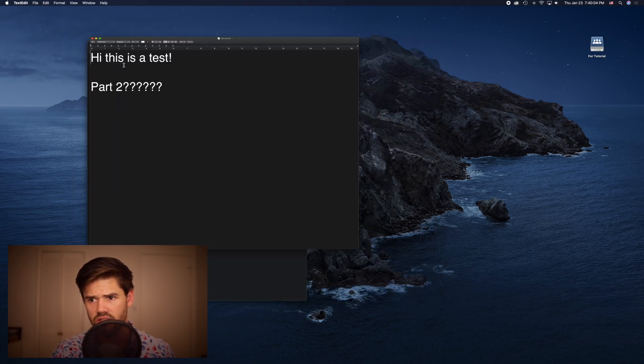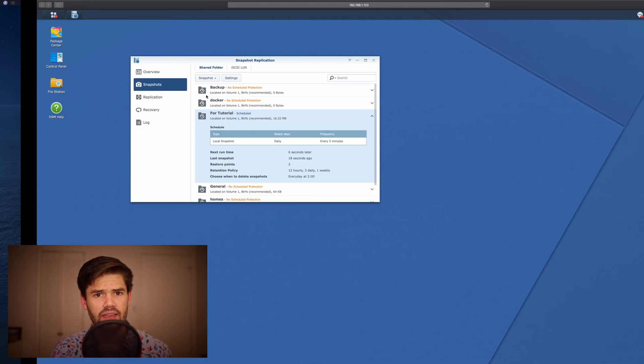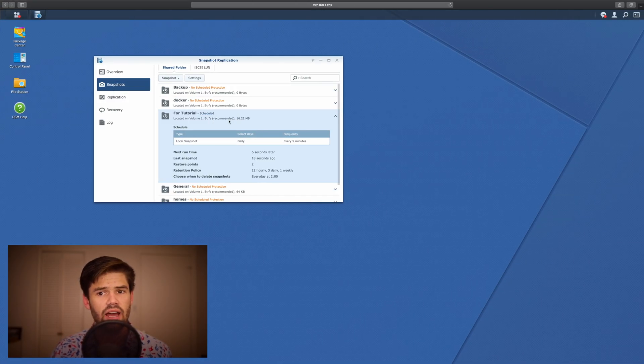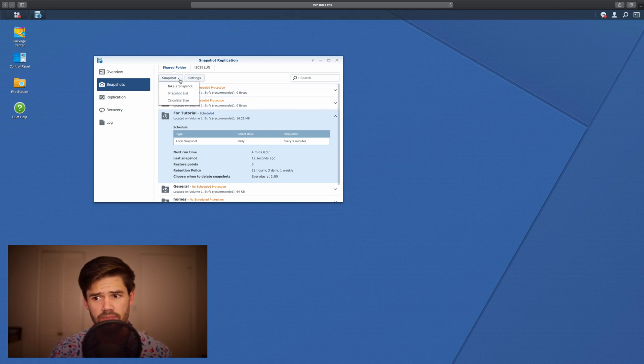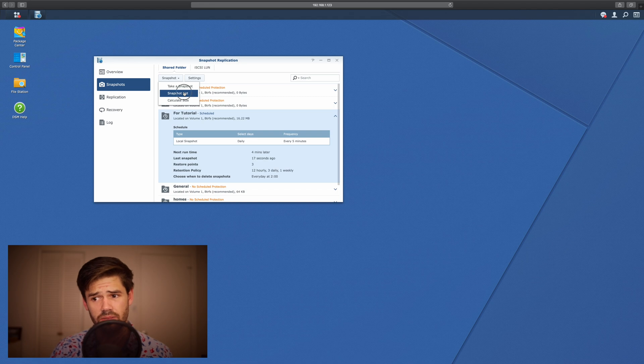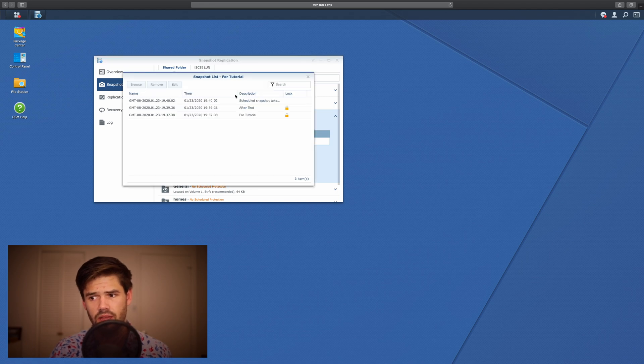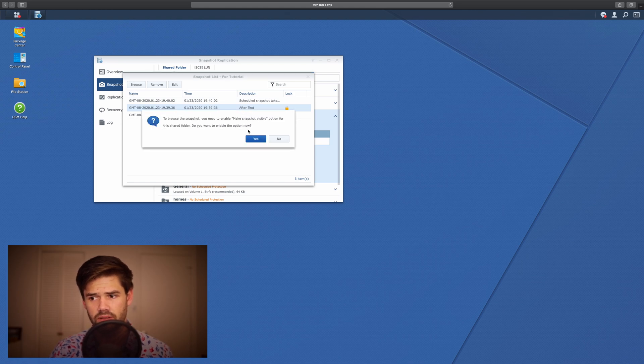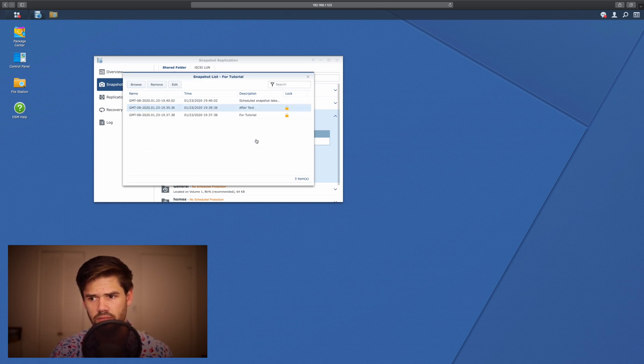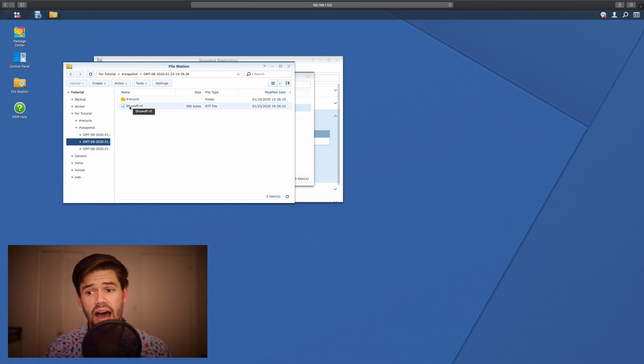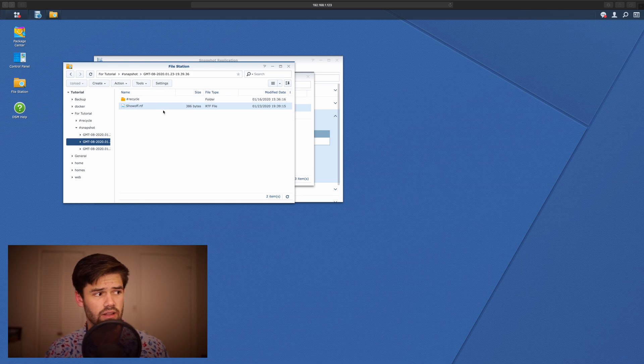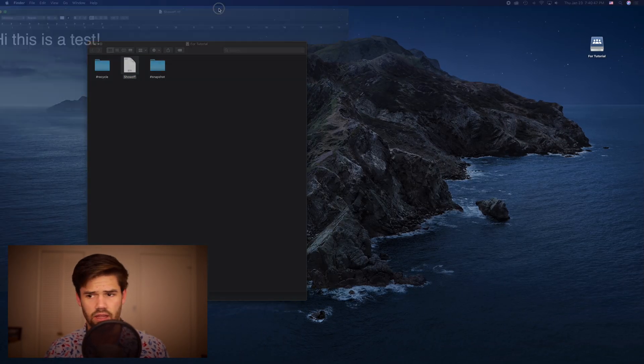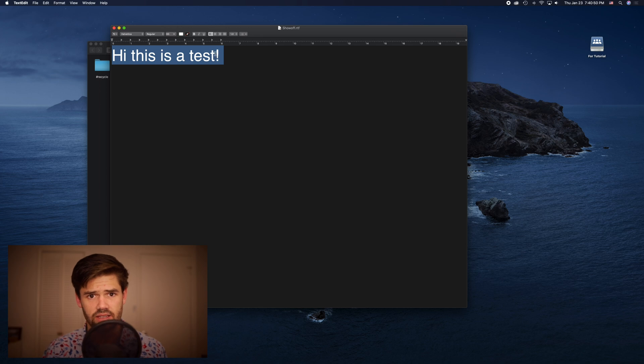And so now you can see we've changed the document. But let's go back and say, oh shoot, I did not actually want to change that. So we're just going to go ahead and go into snapshots again. And now we're going to look at our list, and so this is the one we want, it's after text. So let's go ahead and just browse it. Without even restoring this configuration, I can actually go ahead and check this out. So let's just go ahead and download it. And hey, this is our original text.